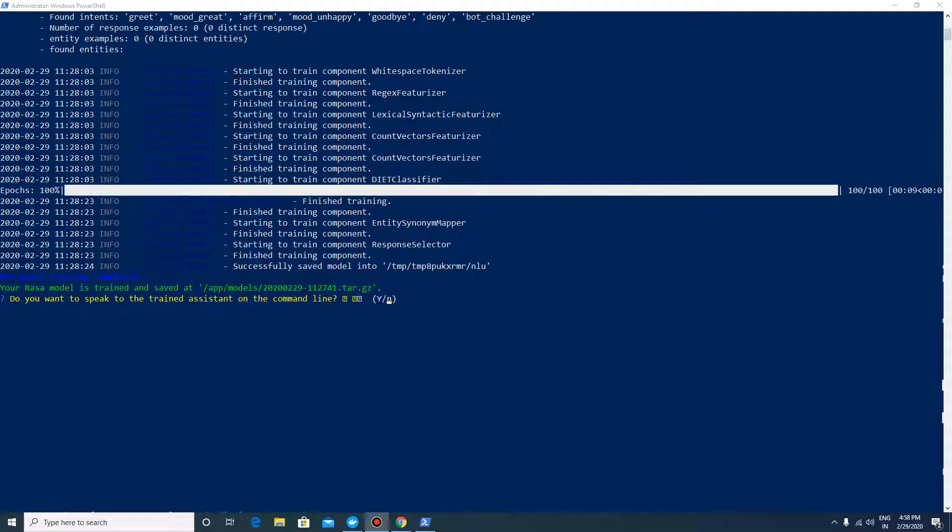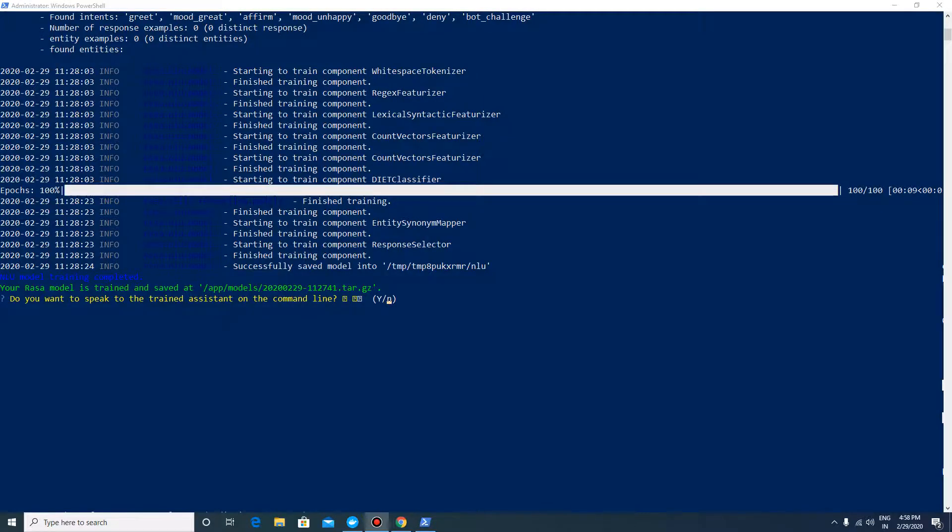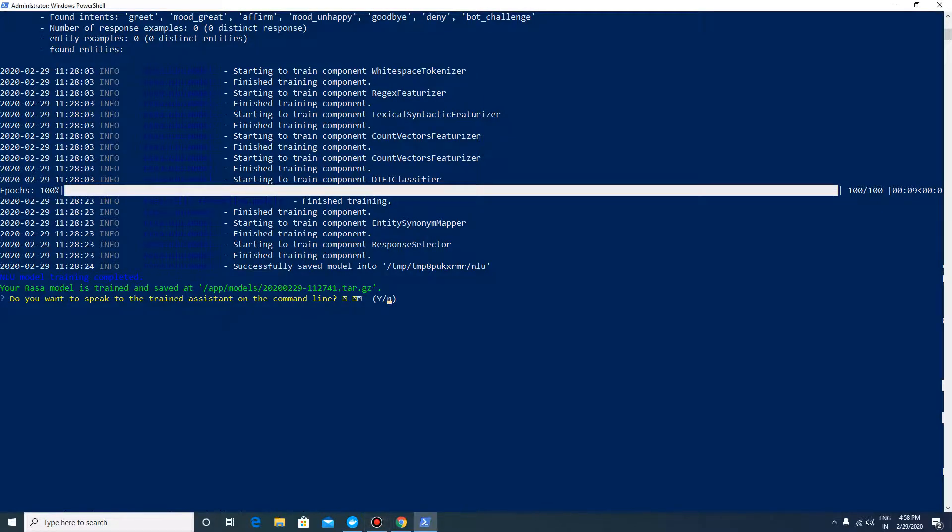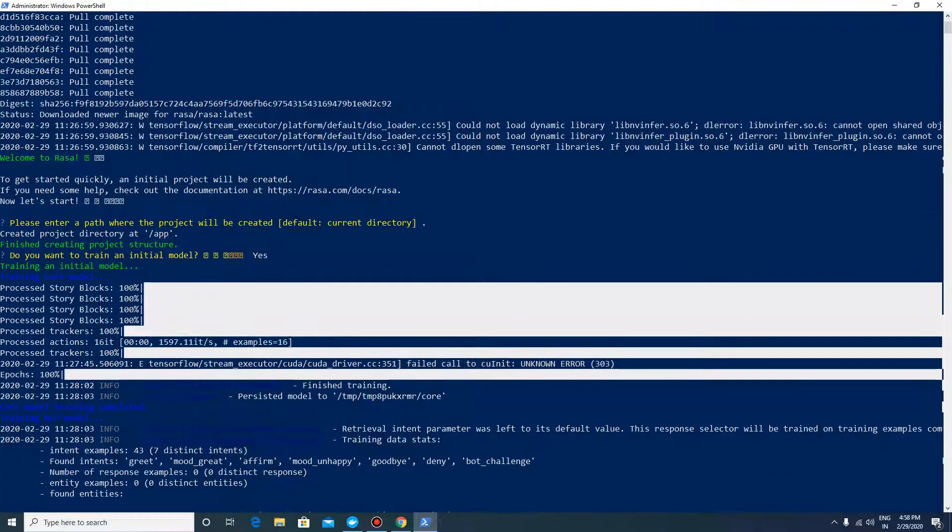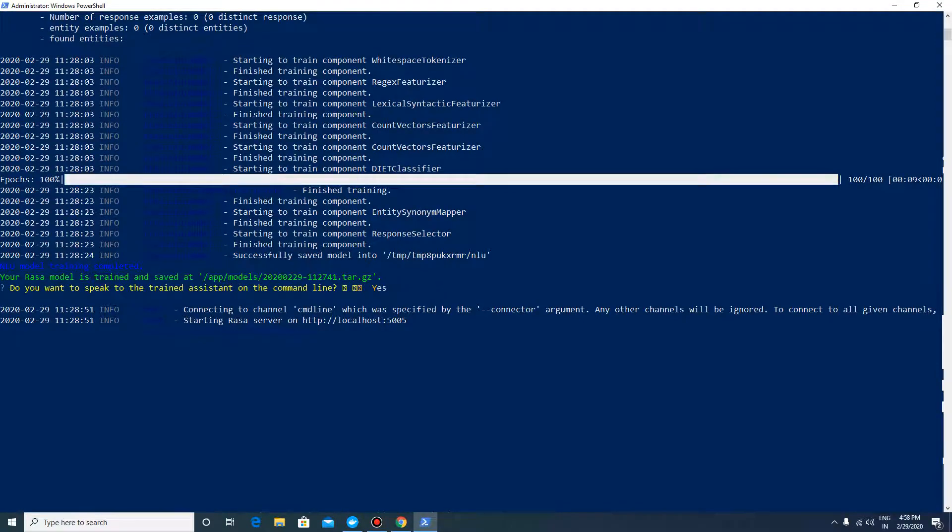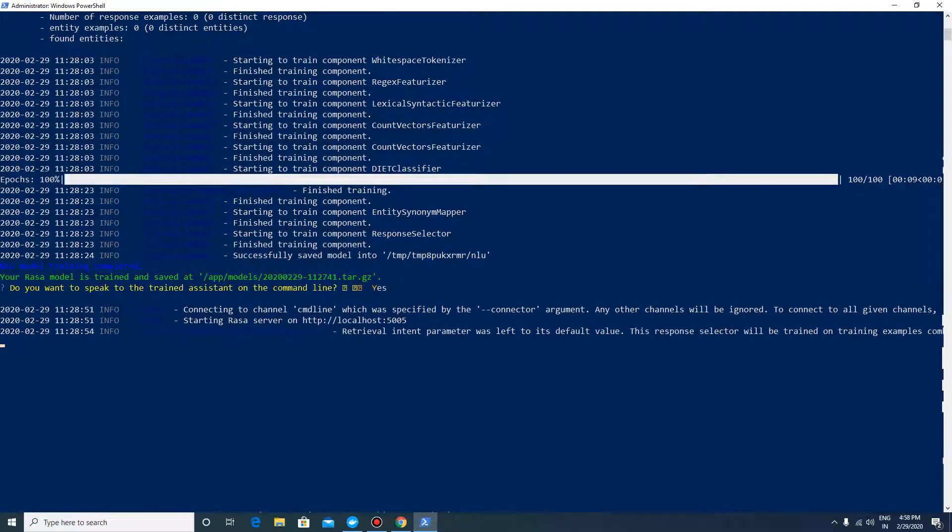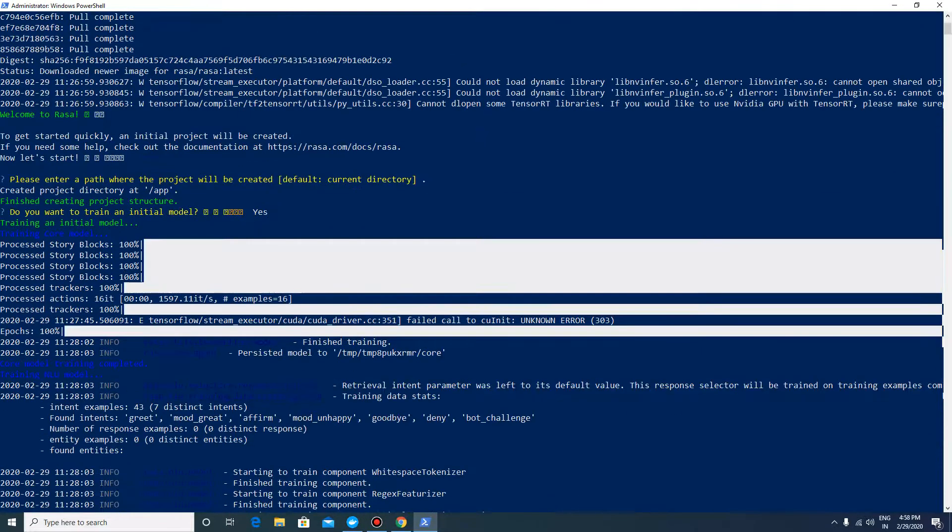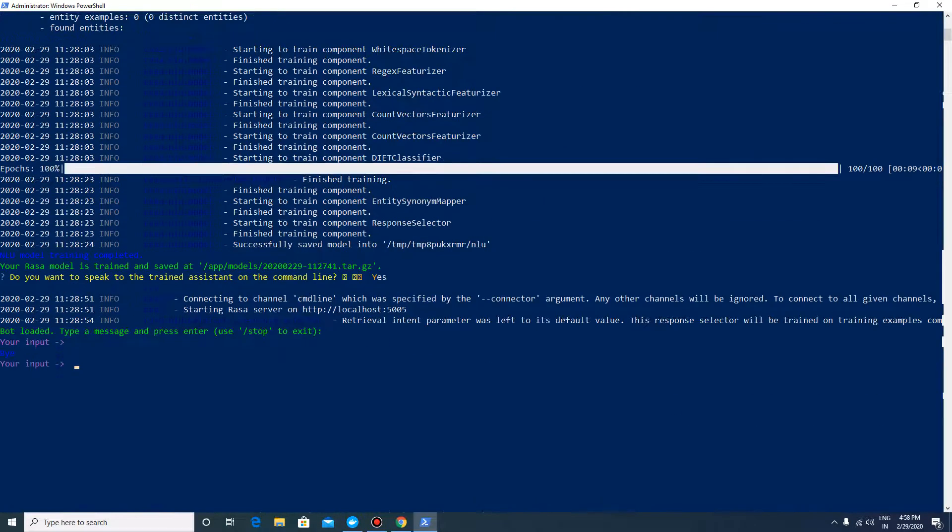It will ask whether you want to test the trained assistant. Say yes. It will start our first small chatbot.